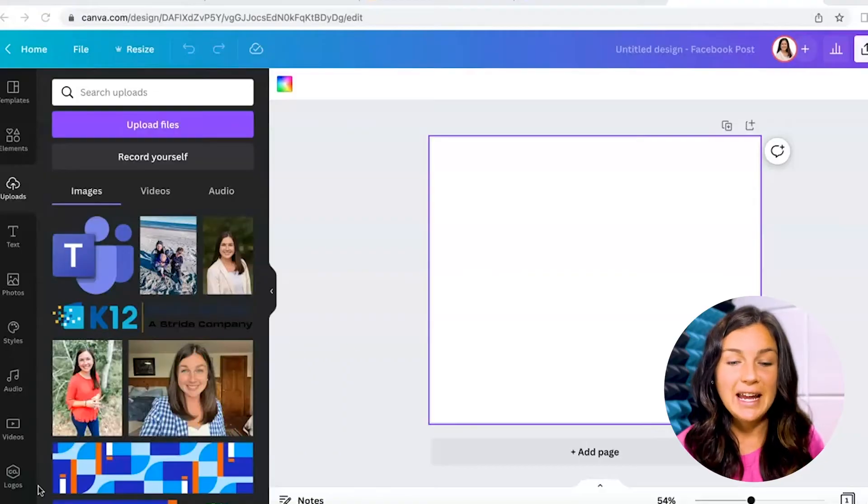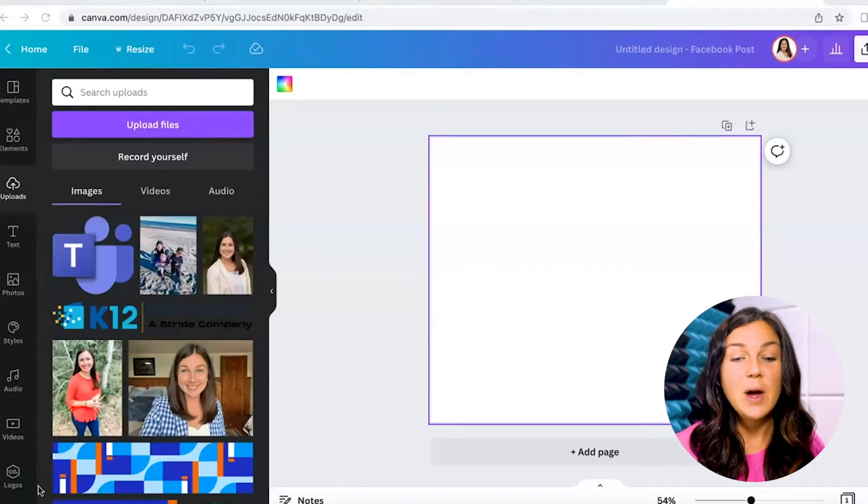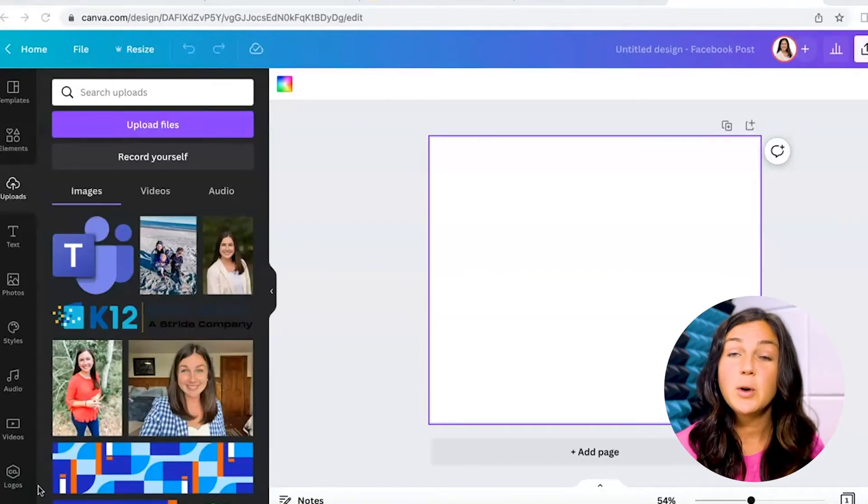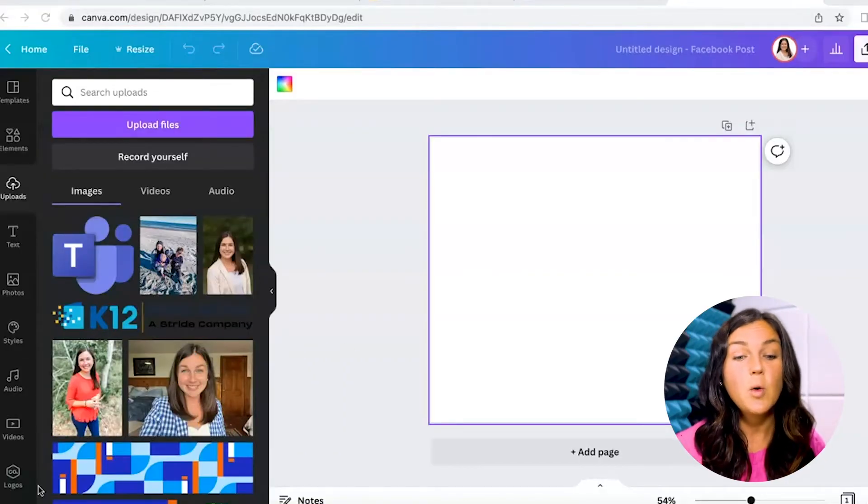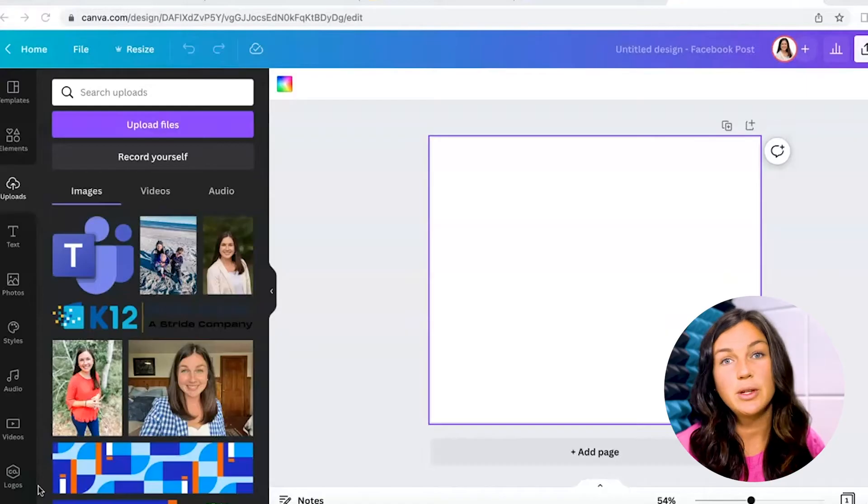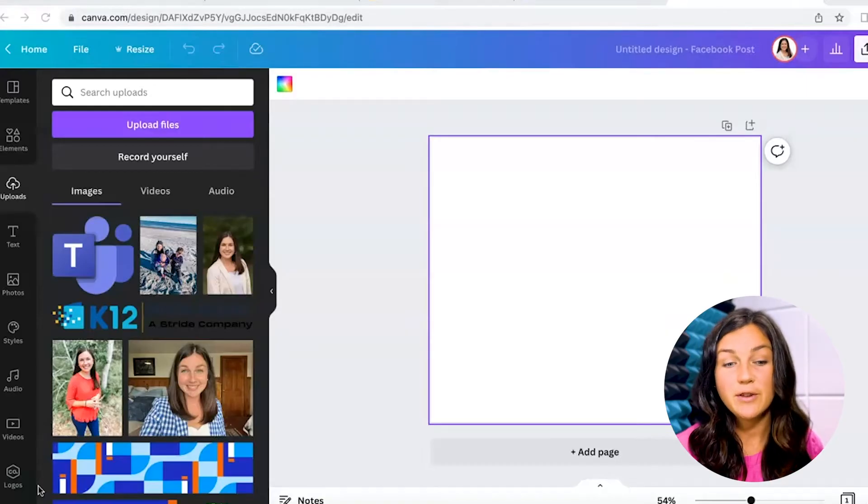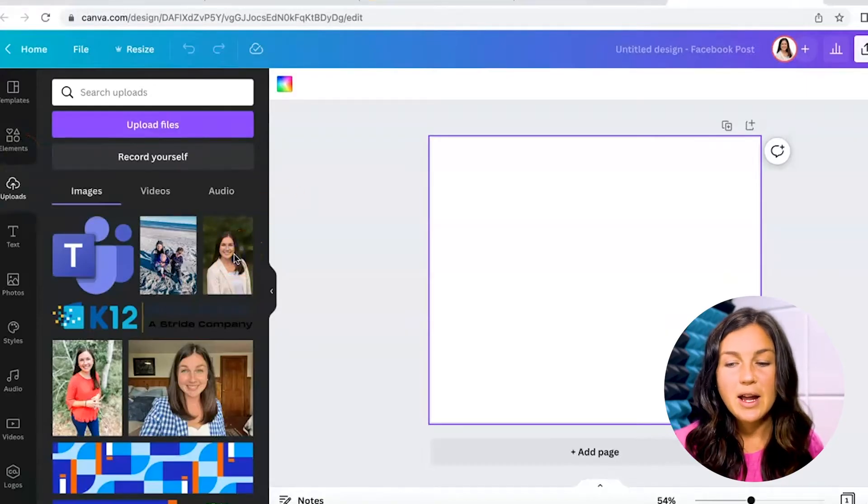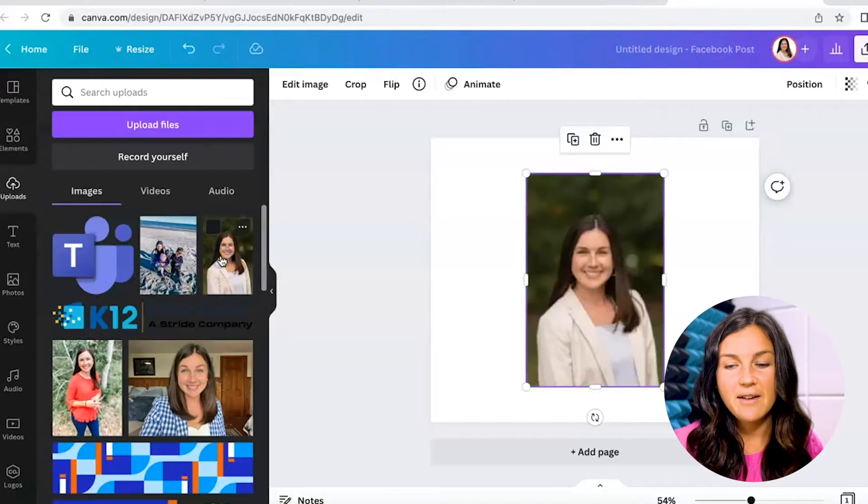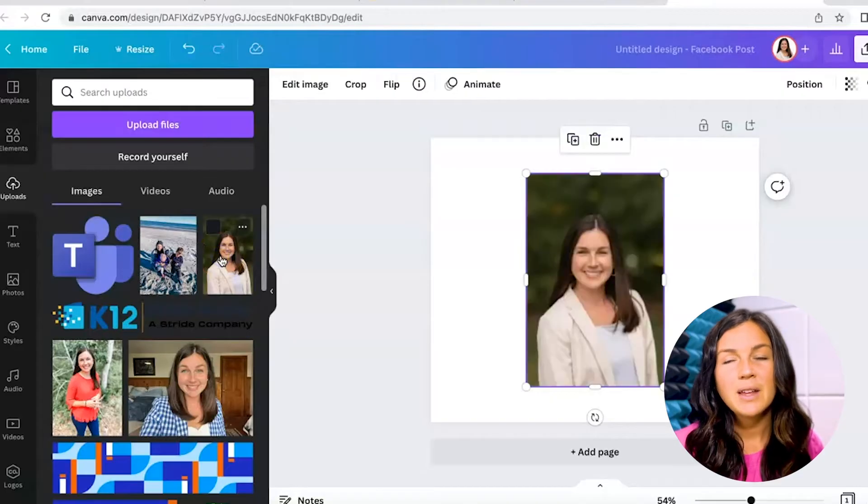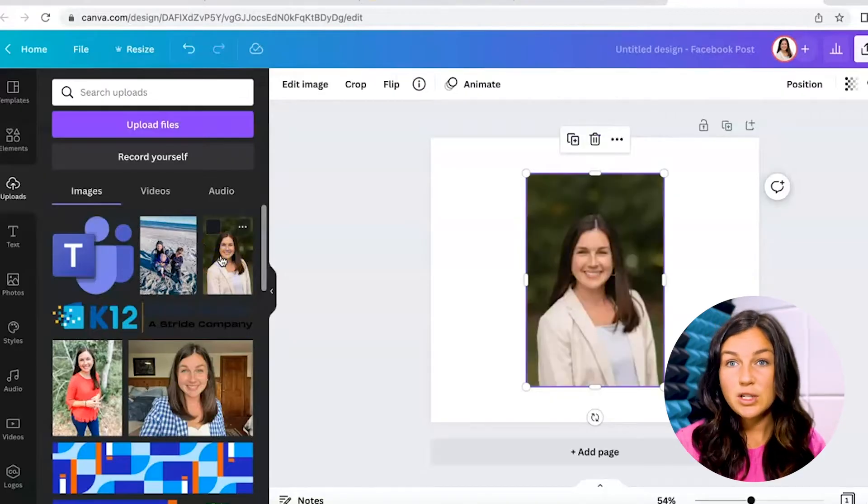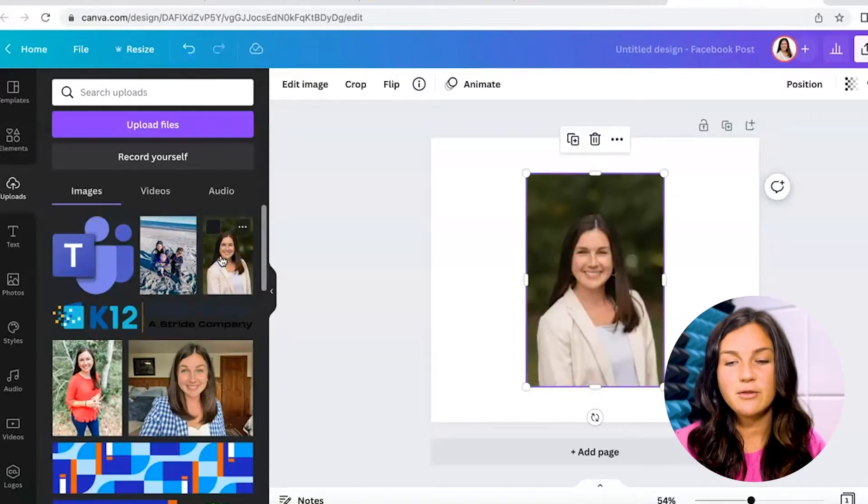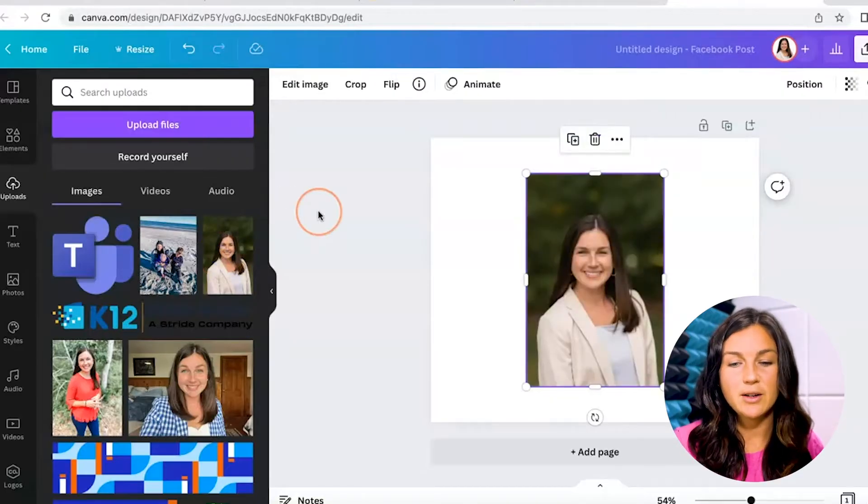So once you're in Canva, let's say you have a file or photo uploaded or you may also be using one of their photos. I'm going to start with my profile photo that I have here and I realize I want to use it for something and remove the background.